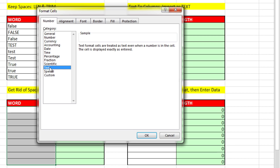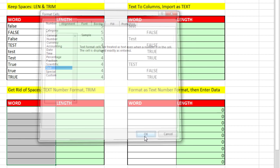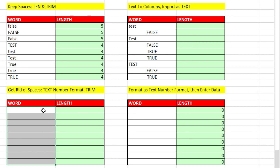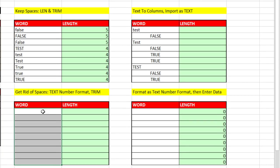Here's Format Cells, and we say Text. Now when we enter false all lowercase, it'll stay all lowercase because it is text, it's not allowed to turn to a logical. Anything I put in the cell will become text.